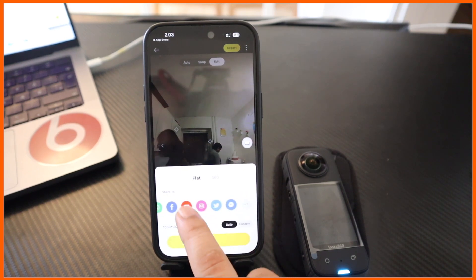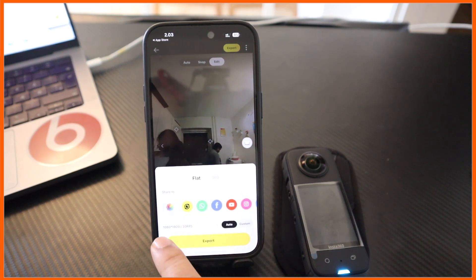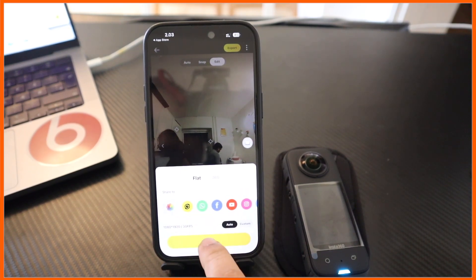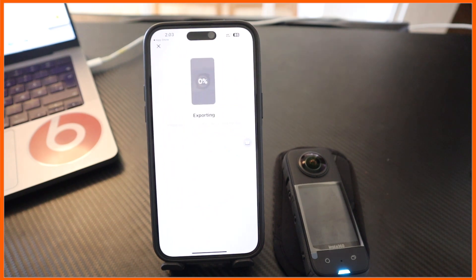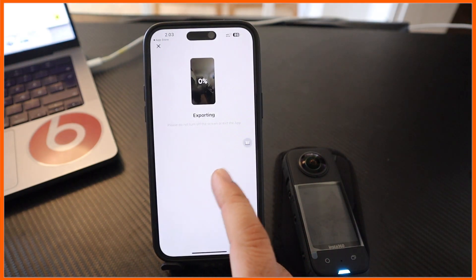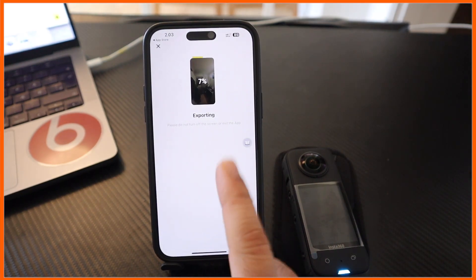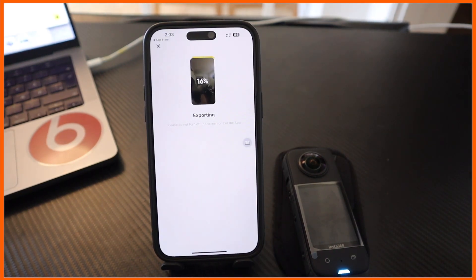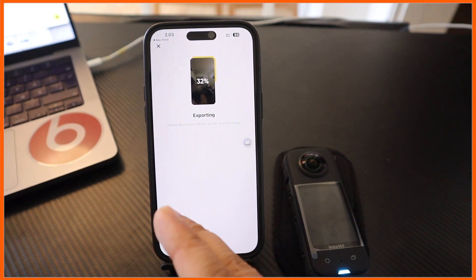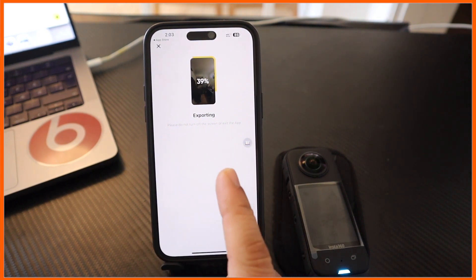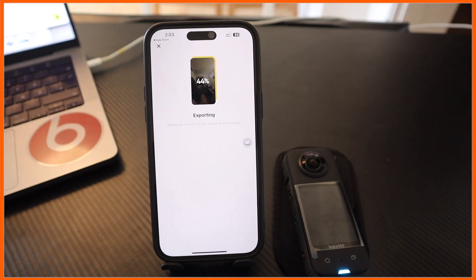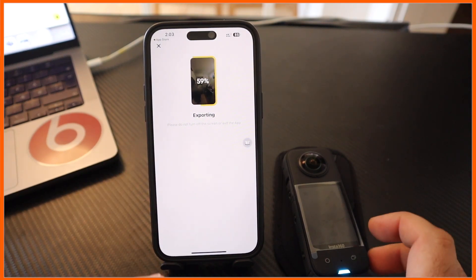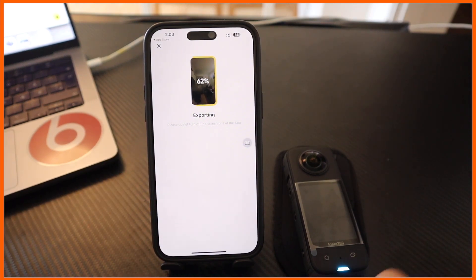I just simply say Export here, so the video is automatically exported to my mobile. Look at this - the percentage and the export speed are quite fast. After that I can use this video for social media also.